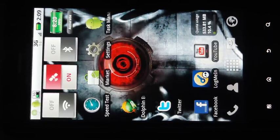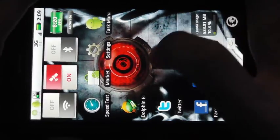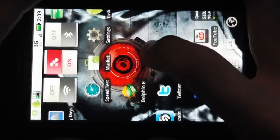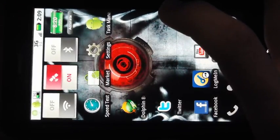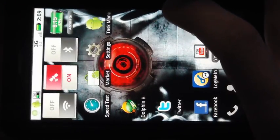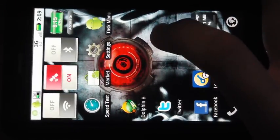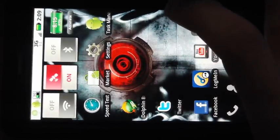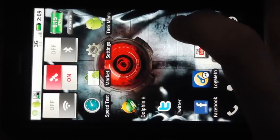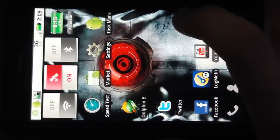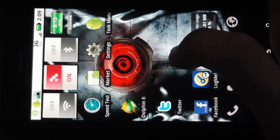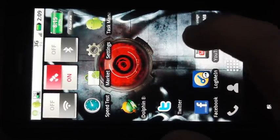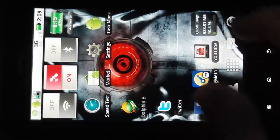Hey guys, I'm going to show you some games that can play on the Droid X for the PSX for Droid emulator for the PS1. And I'm going to show you how to rip your own games so that you can play them with the emulator.